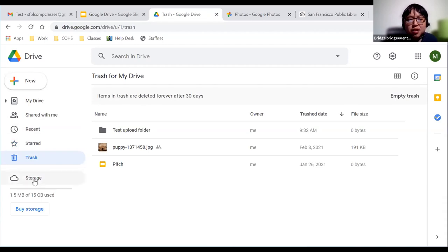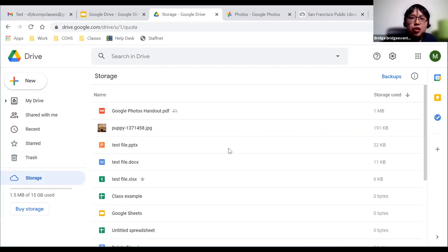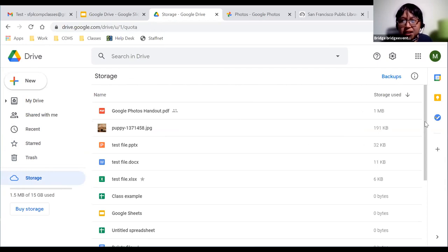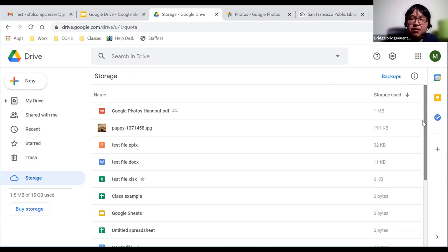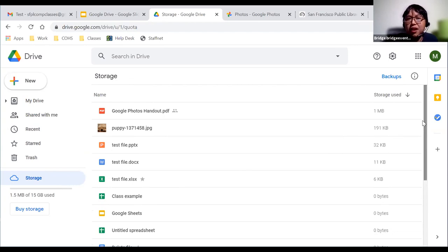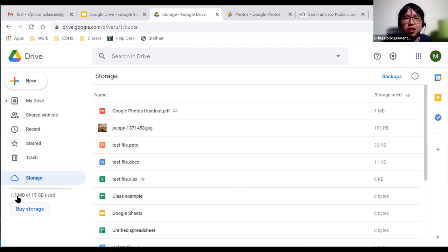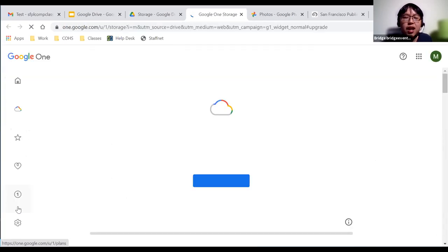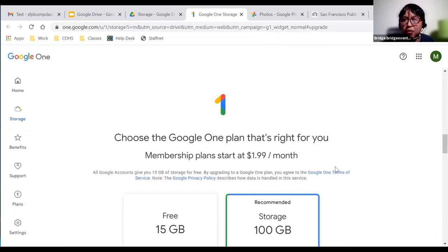Next is the Storage option, indicated by a cloud icon. It shows all the files and folders within your Google Drive. For Google Drive, you get 15 gigabytes of storage, and this storage is used across all Google platforms — Google Docs, Google Sheets, Google Photos. If you need more storage, you can click 'Buy storage' to upgrade your account.